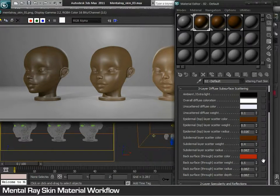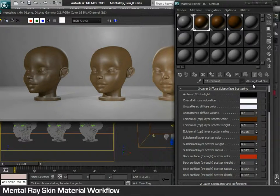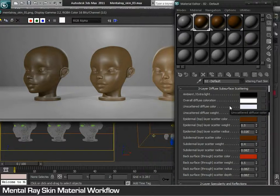Let's analyze the skin material found in Mental Ray. Mental Ray provides a specialized skin material which gives the artist all the requirements for a realistic skin.